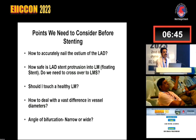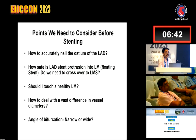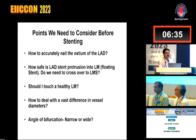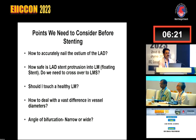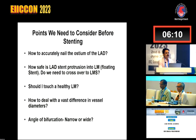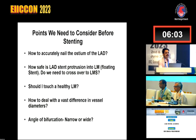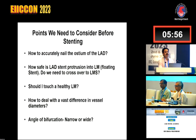Before considering stenting of the osteo-proximal LAD, we need to consider certain points. Do we want to place the stent precisely at the osteo-proximal LAD? Can we do that? And how safe is it to leave a few struts in the left main stem after precise osteo-proximal LAD stenting? Do we need to cross over into the left main stem? As interventional cardiologists, we are often quite reluctant to place a stent in the left main if it looks healthy on angiogram.